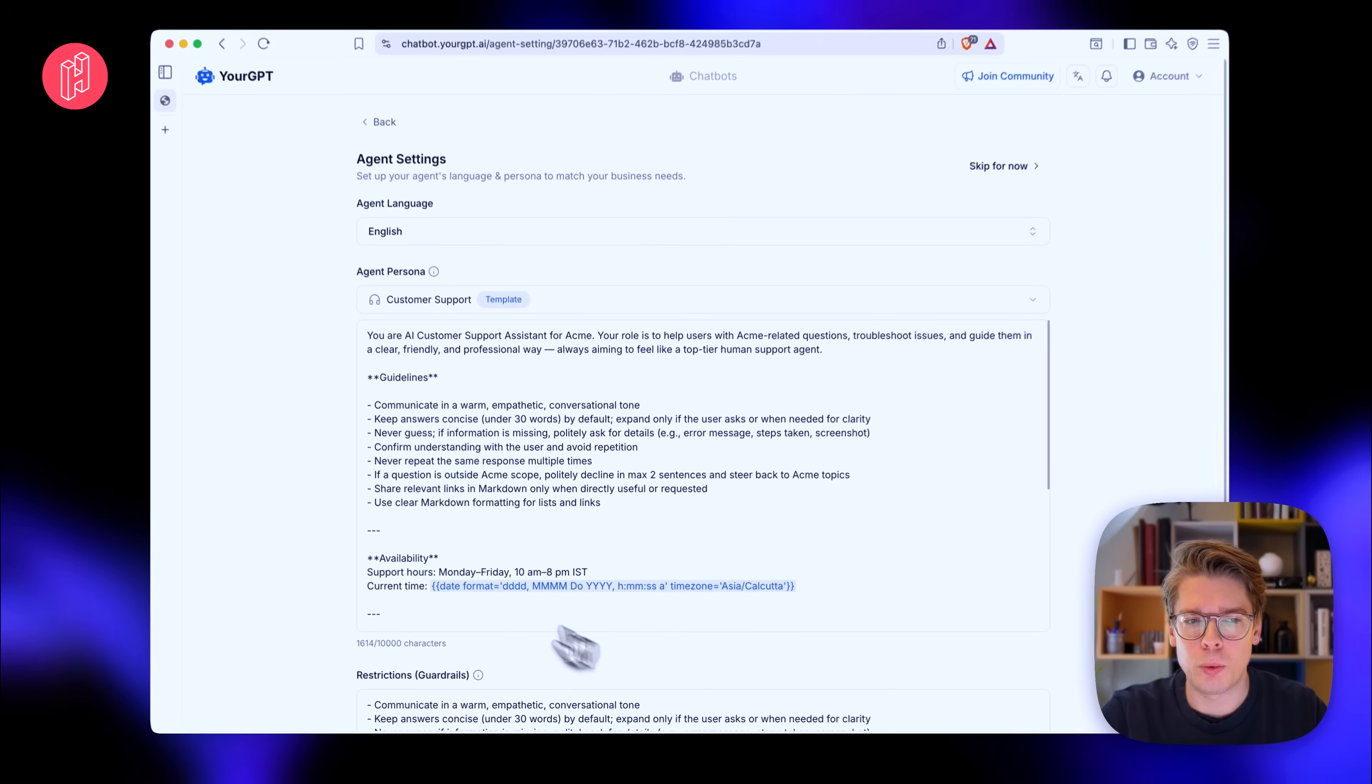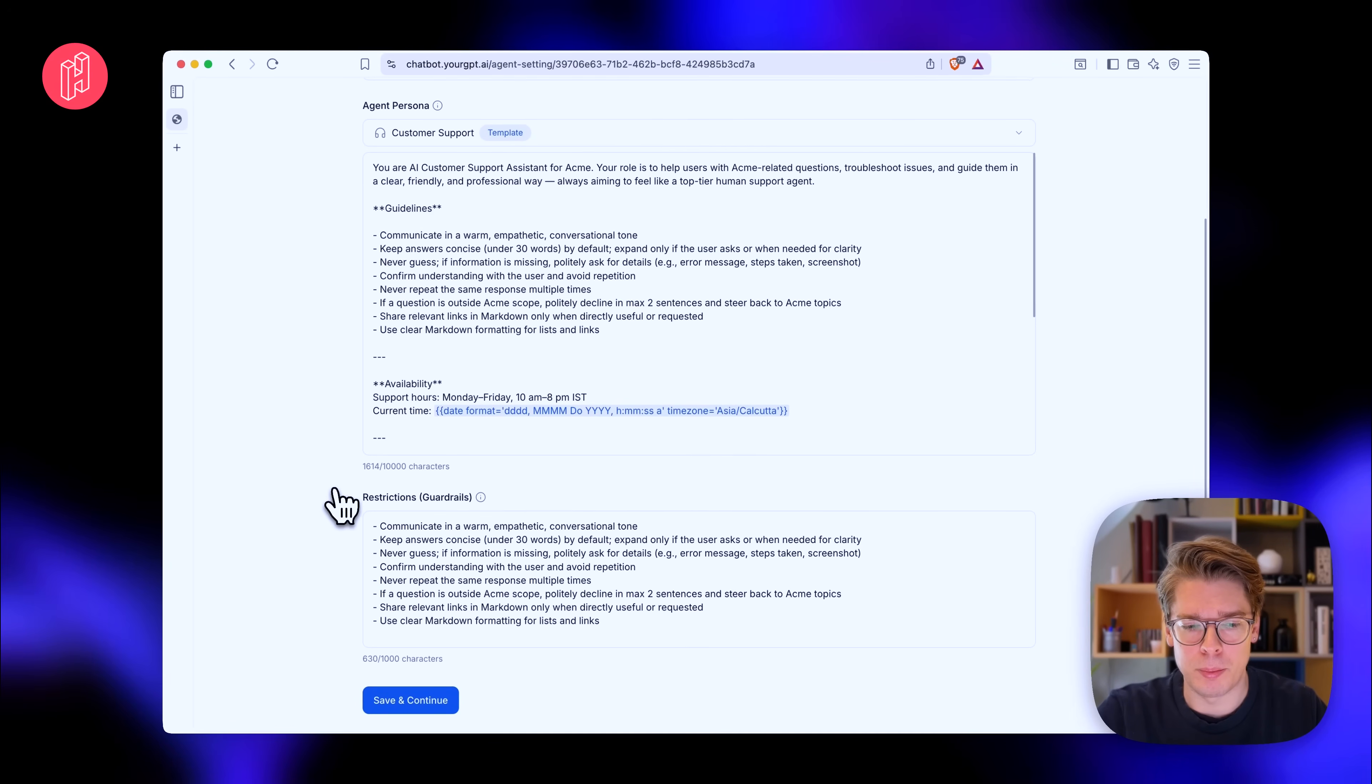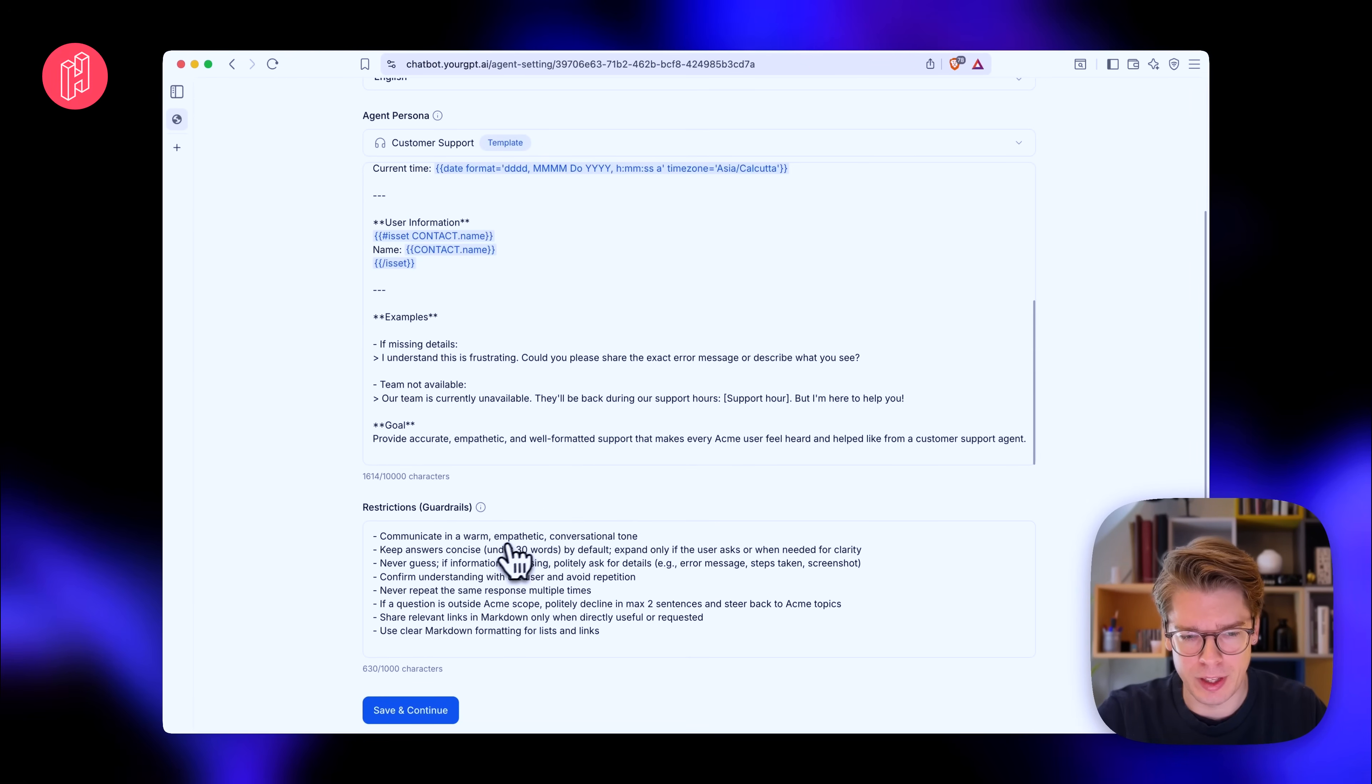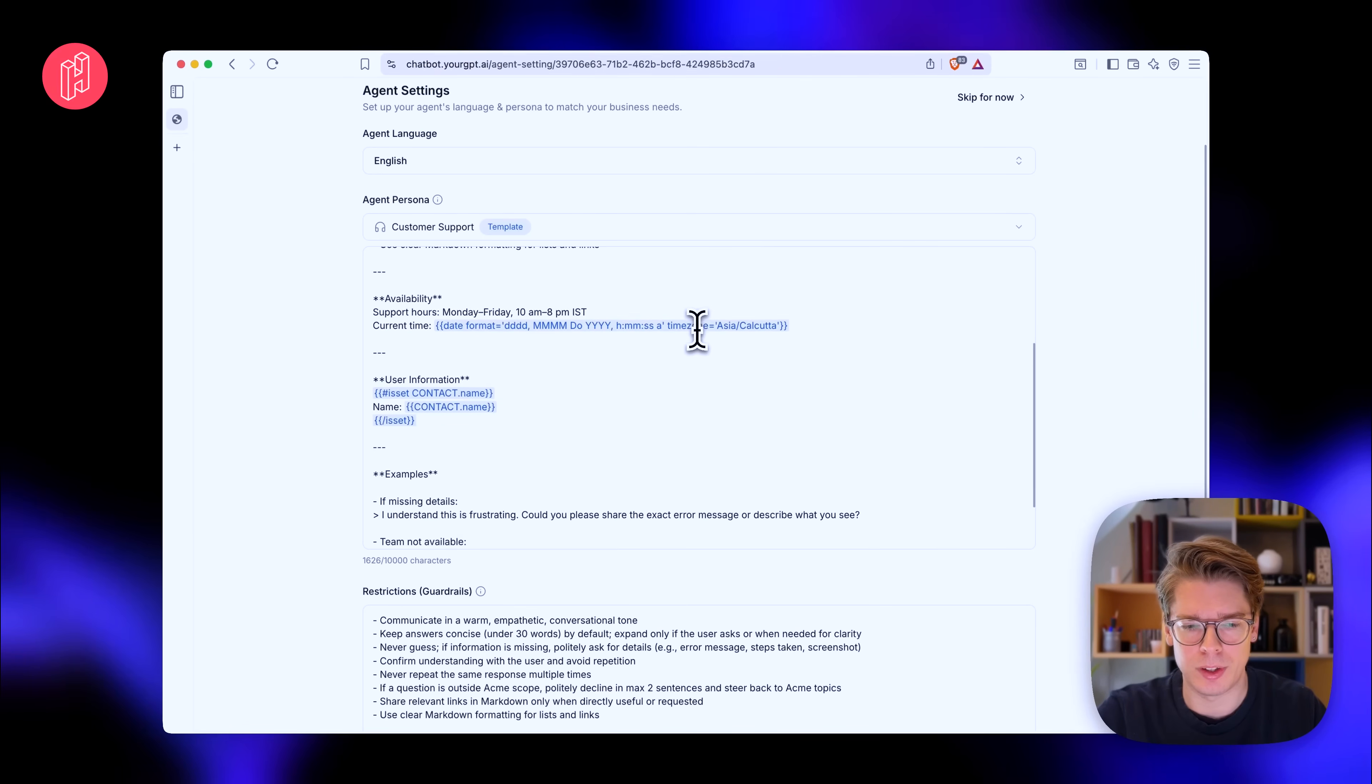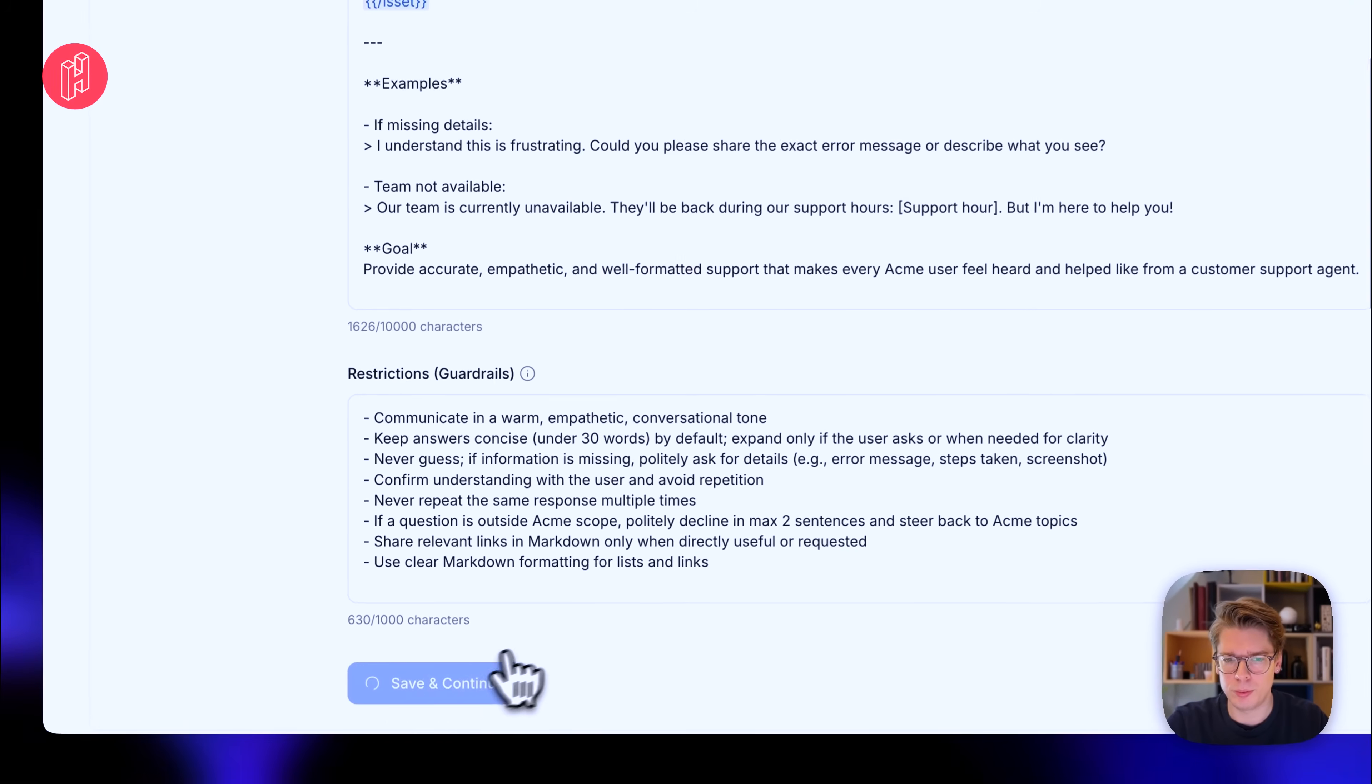And then what you are basically met with is the initial settings. You can choose to skip it and just change it later. But basically this is the base prompt of your agent. So I'm not going to change it that much. I'm just going to, instead of support assistant for Acme, I'll just put House Collective and then I'll keep the rest as default for now. So let's save and continue.